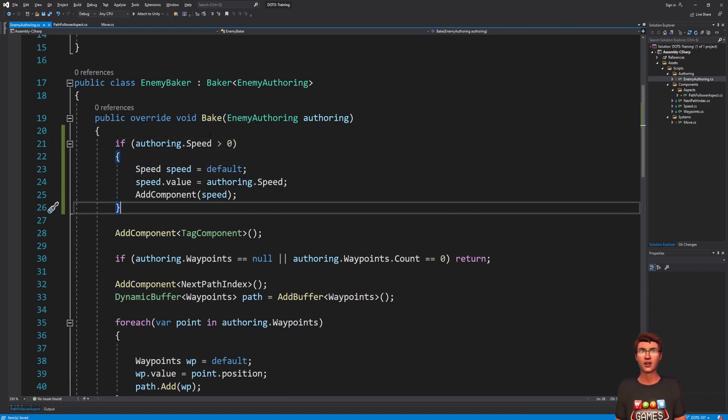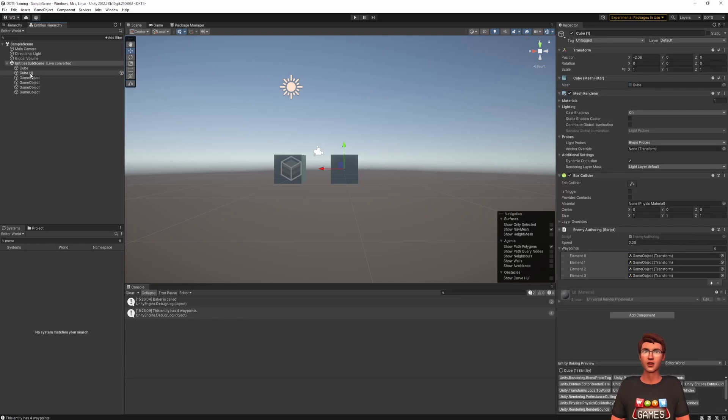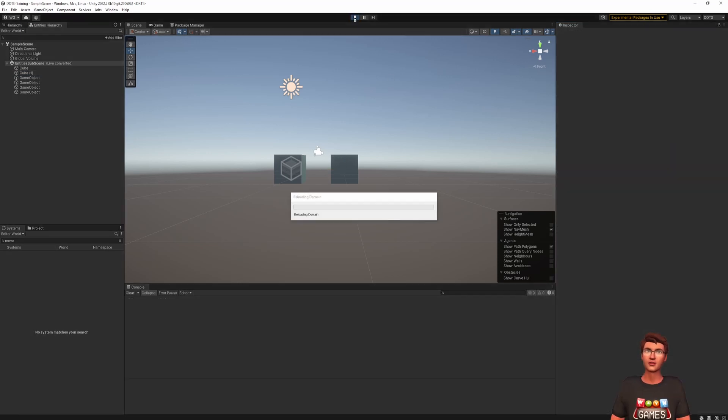Save all your files and go back to Unity. Set the speed of one of the cubes to a negative value. And enter play mode to see the cubes move.